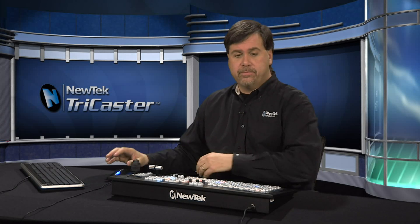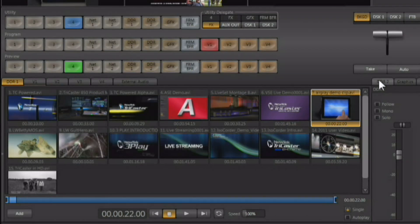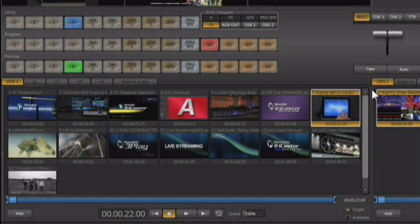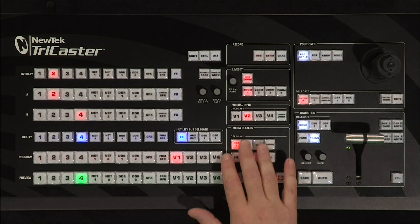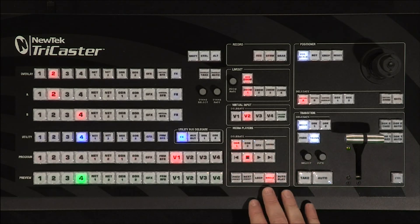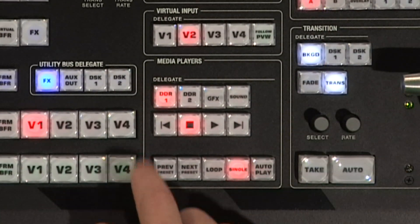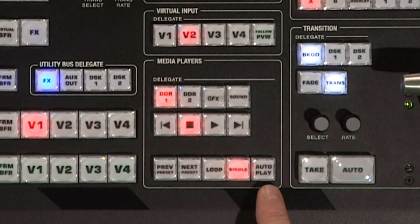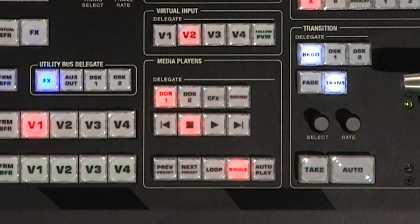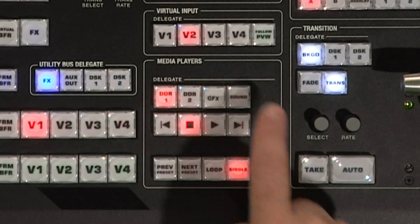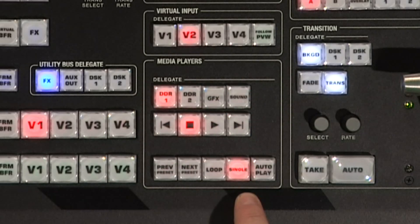The DDRs are located on the first two tabs on the left and right side of the modular tab-based interface, and you have transport controls down here. The DDR controls are also available right here on the control surface. We have an area for media players on our 450 CS, and you can control either of the DDRs, the graphics player, or the sound player right from the control surface.